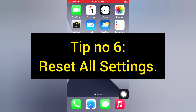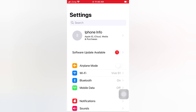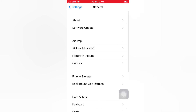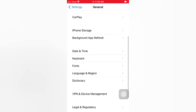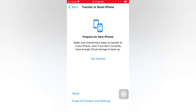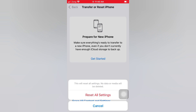Tip number six: reset all settings. Open the Settings app on your iPhone. On the Settings page, scroll down and tap General. On the General page, scroll down and tap Transfer or Reset iPhone, then tap Reset. Tap Reset All Settings, then tap Reset All Settings again in the pop-up window to confirm.